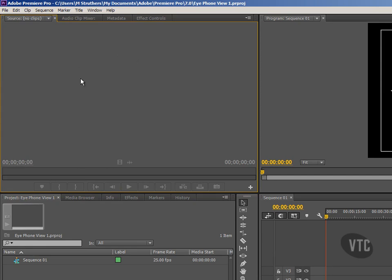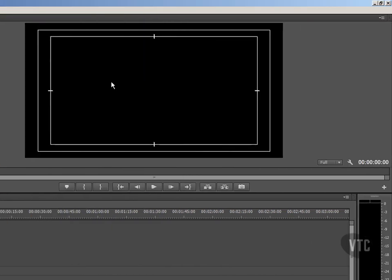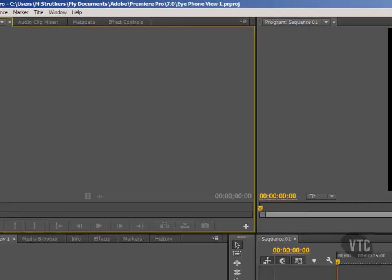Let me just explain what predominantly takes up most of the area in the top left here. This is our source panel and allows us to monitor any of our clips once we bring them in. We would use the source monitor when we want to assess any video, or indeed any audio, prior to taking it into our project and onto the timeline. The source panel allows us to assess and edit clips ready to be placed in our program monitor.